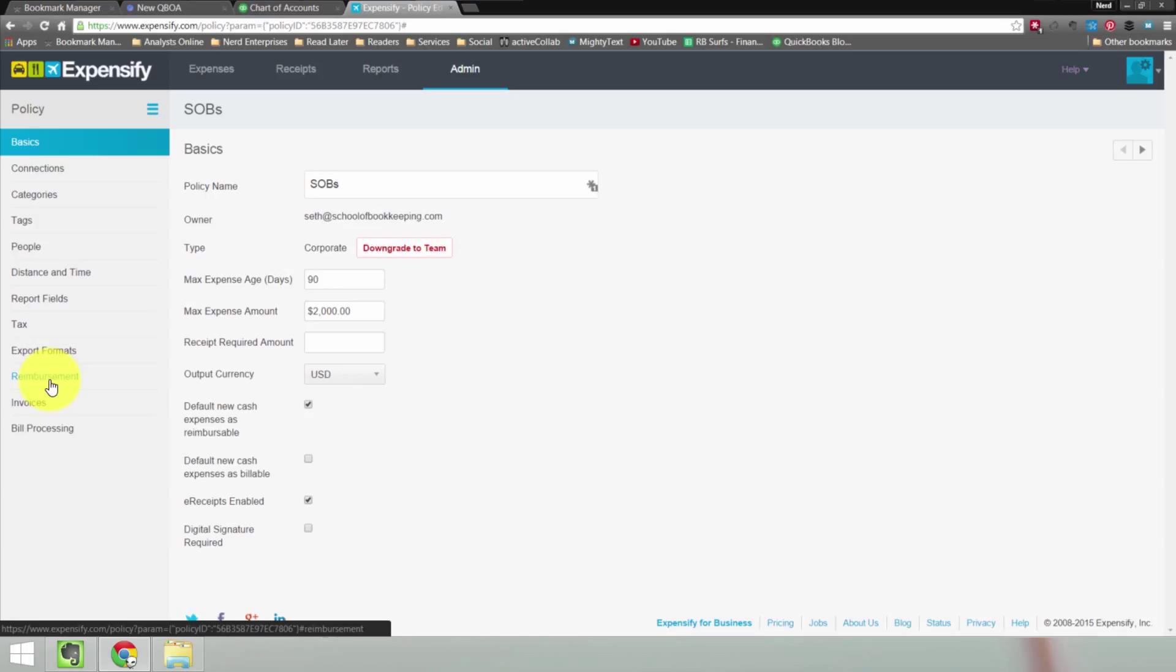As always, if you have any questions, please post them in the Answers forum, which is available to subscribed students only. The course may very well be free as of the time you're watching this, so if you'd like to take advantage of that, just sign up for a subscription at schoolofbookkeeping.com. You can access the forum, ask questions, and I generally get back to you within 24 hours with a response. As always, I hope you're having an absolutely fantastic day, and I look forward to seeing you on the web.